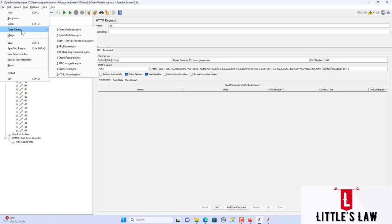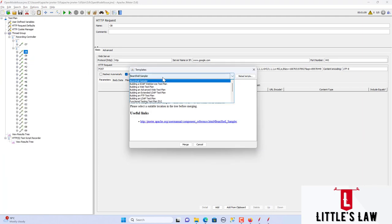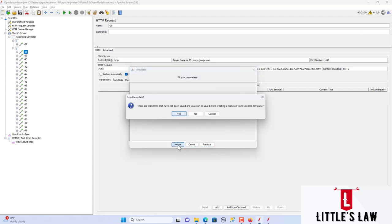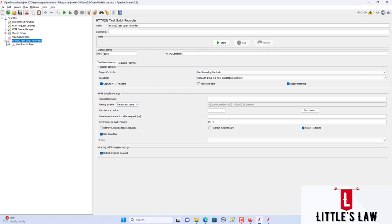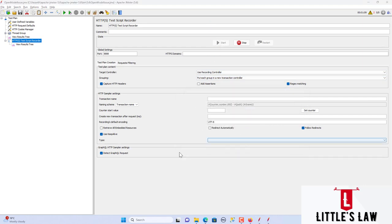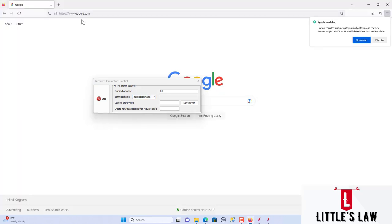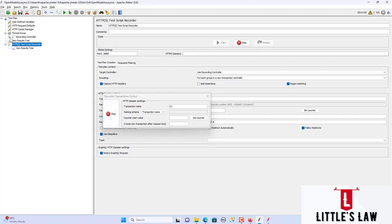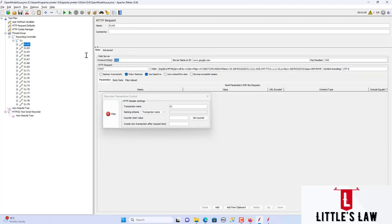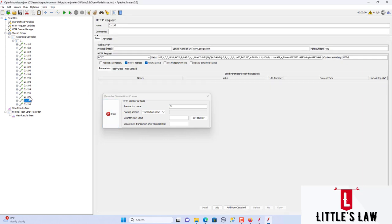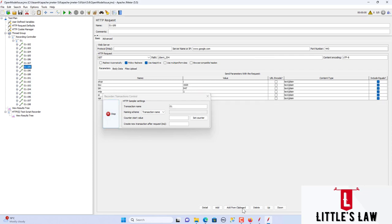Now in JMeter 5.6, creating the recording template again, enabling scripting, and starting the recording with the same steps — recording www.google.com. Coming back to version 5.6, you can see the protocol — HTTP — has been saved in the sampler name. This is a major difference and improvement in how the recorder captures and formats sampler names.